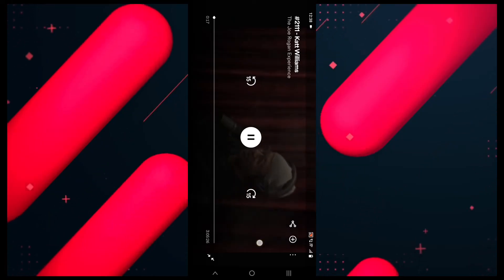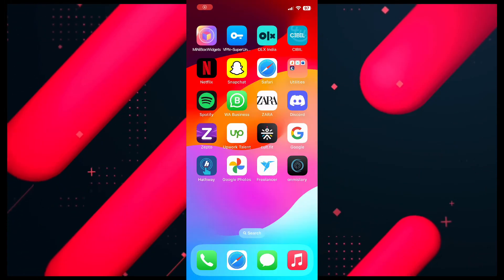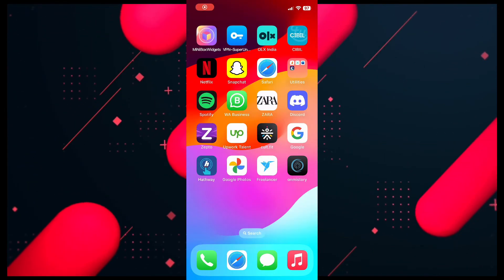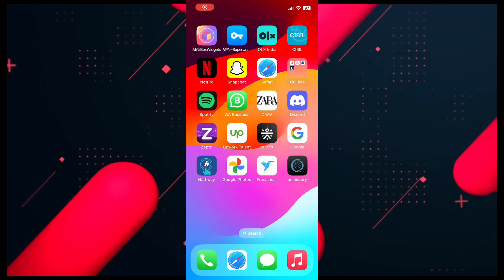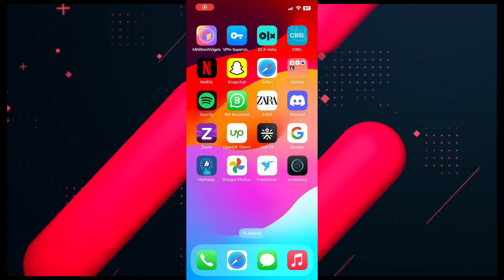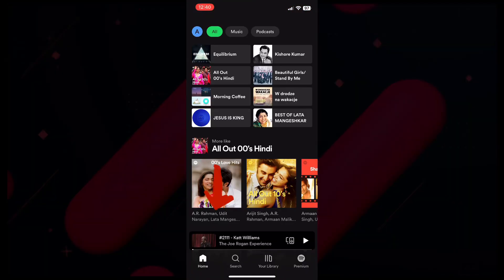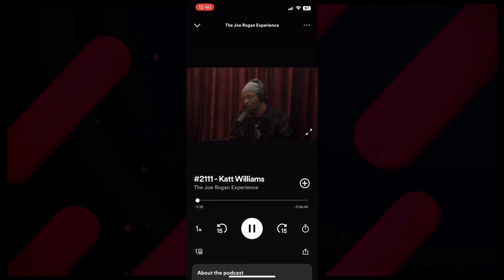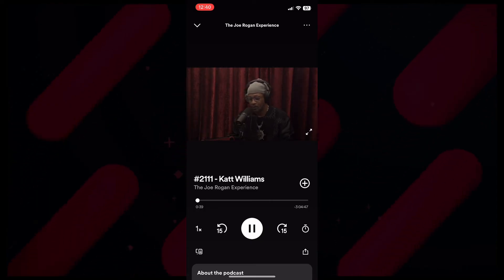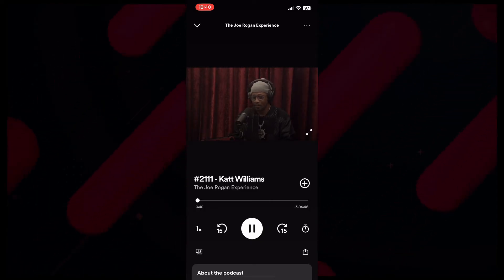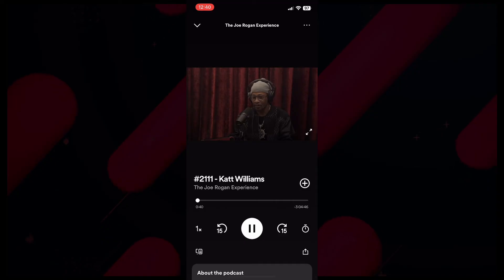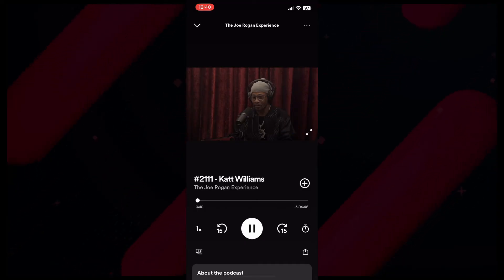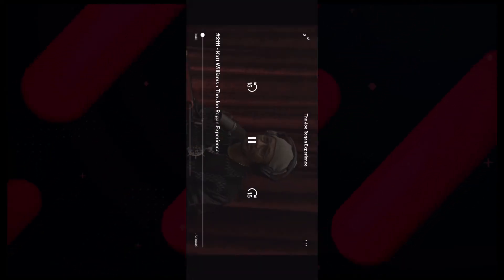Now let's look at the steps of how you can do the same within the iPhone — it's pretty much similar. Open up your Spotify application, search for the podcast that you want to listen to, and here you will be able to see the video being played if it's uploaded. Just tap on the enlarge screen option and you will be able to see the video play in Spotify.